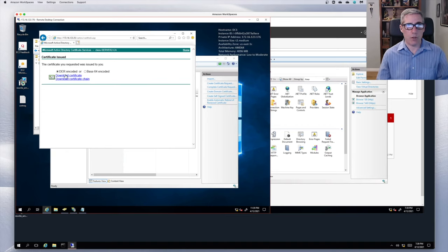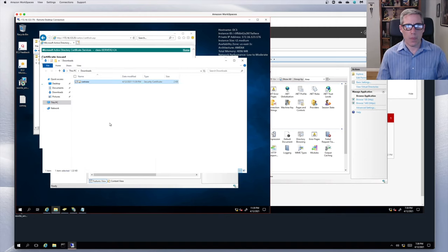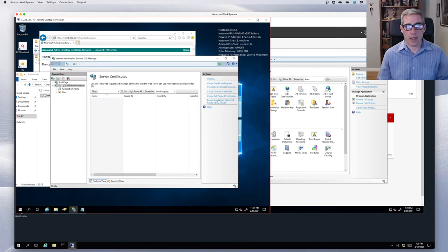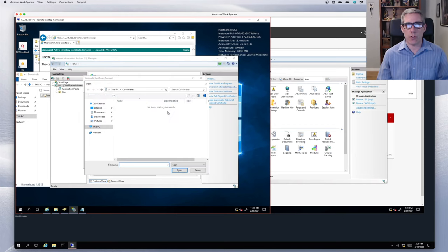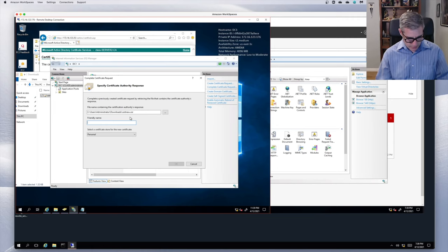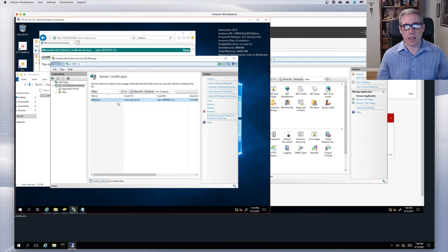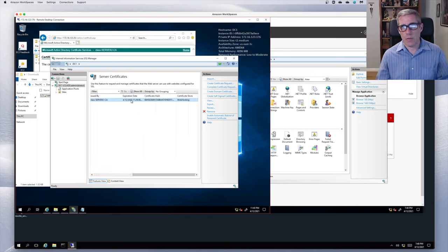I'll download the certificate, save it, and open the folder — it's in Downloads. Now I go back to IIS and select 'Complete Certificate Request.' I go to the Downloads directory, select the new certificate, give it a friendly name — 'web cert' — and put it in the Web Hosting certificate store. About 30 seconds later, we have our web cert, issued to www.class.local, issued by Class-Server2-CA, and it expires in a year.